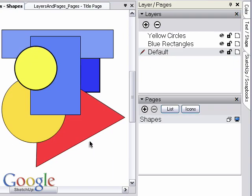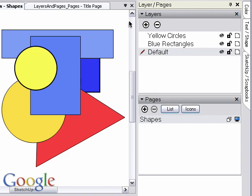However, you can also arrange elements on the page through layers and how the layers are stacked. Let's examine how this works.